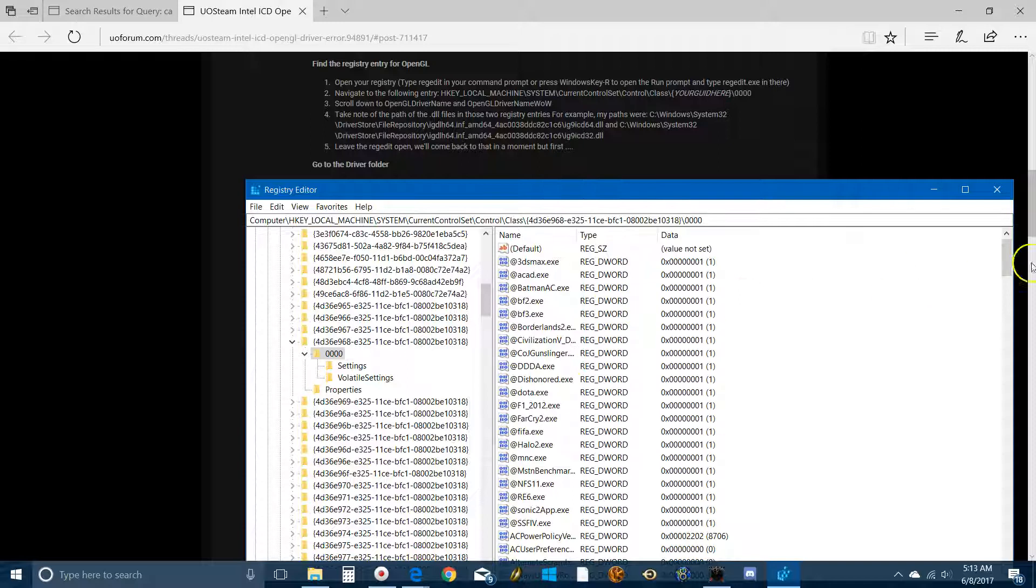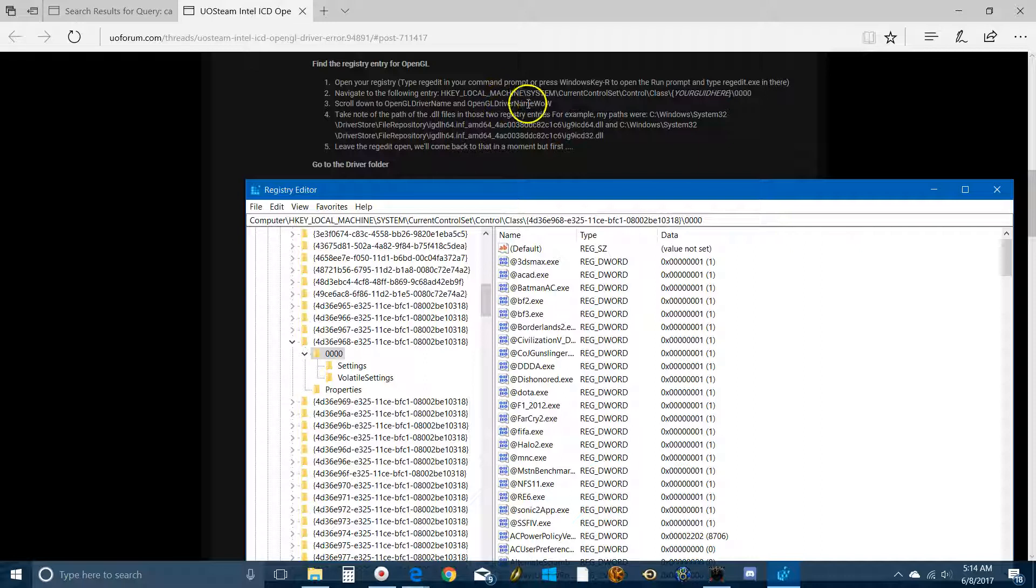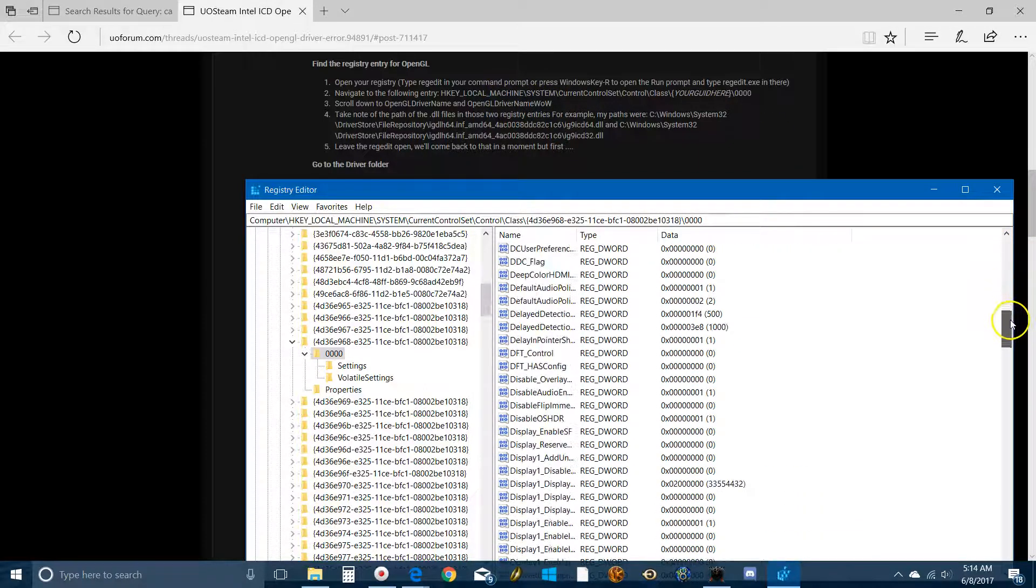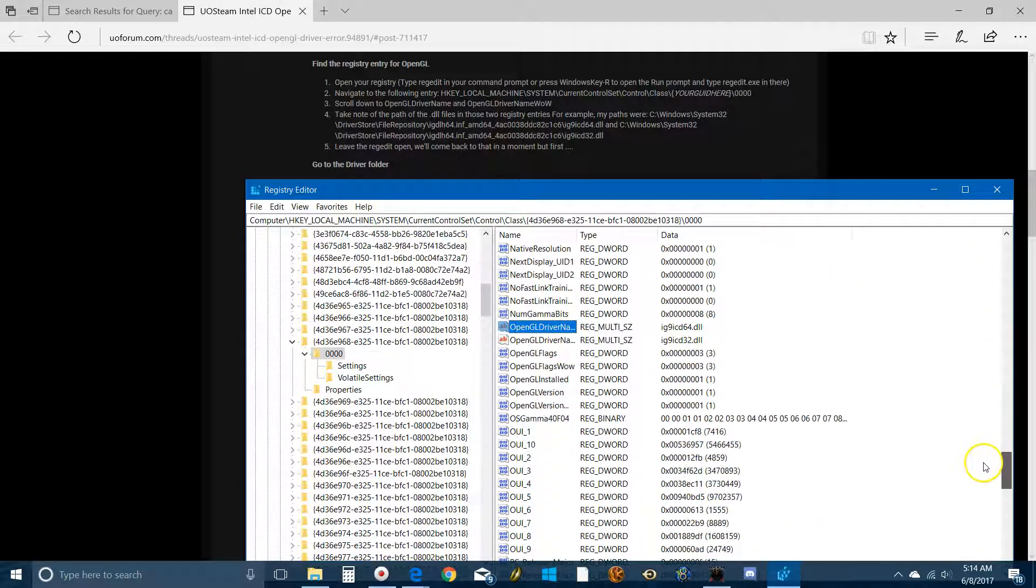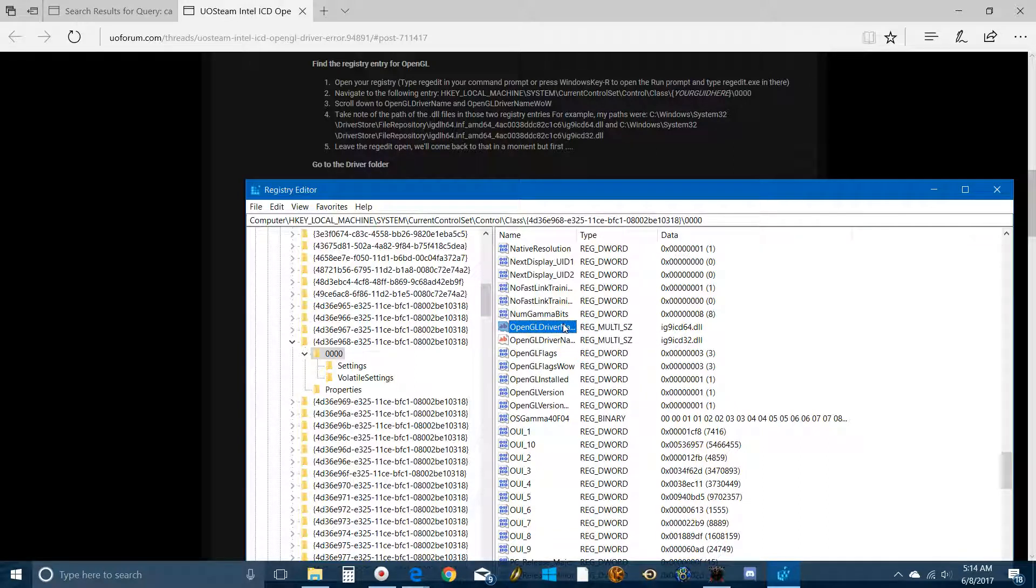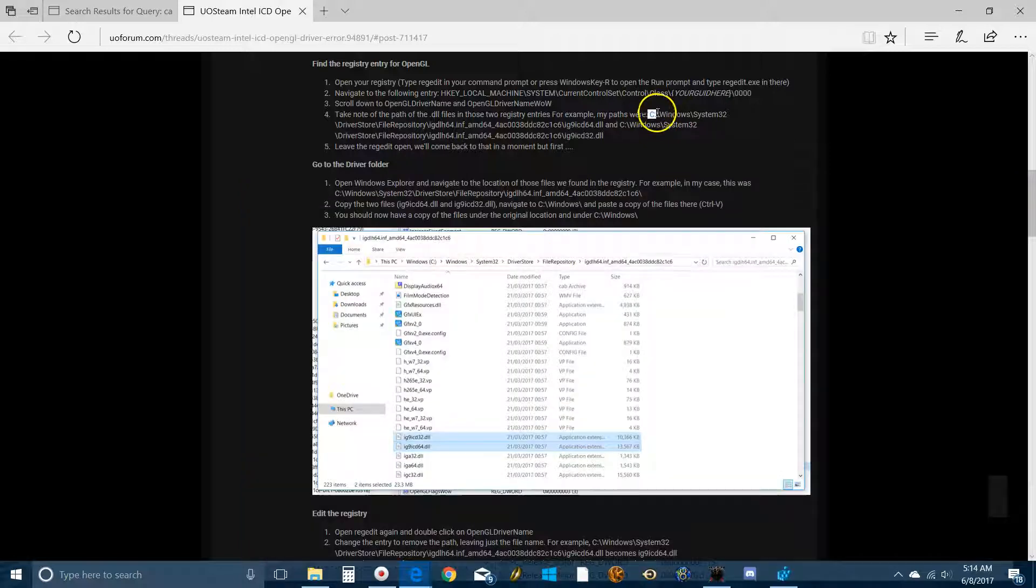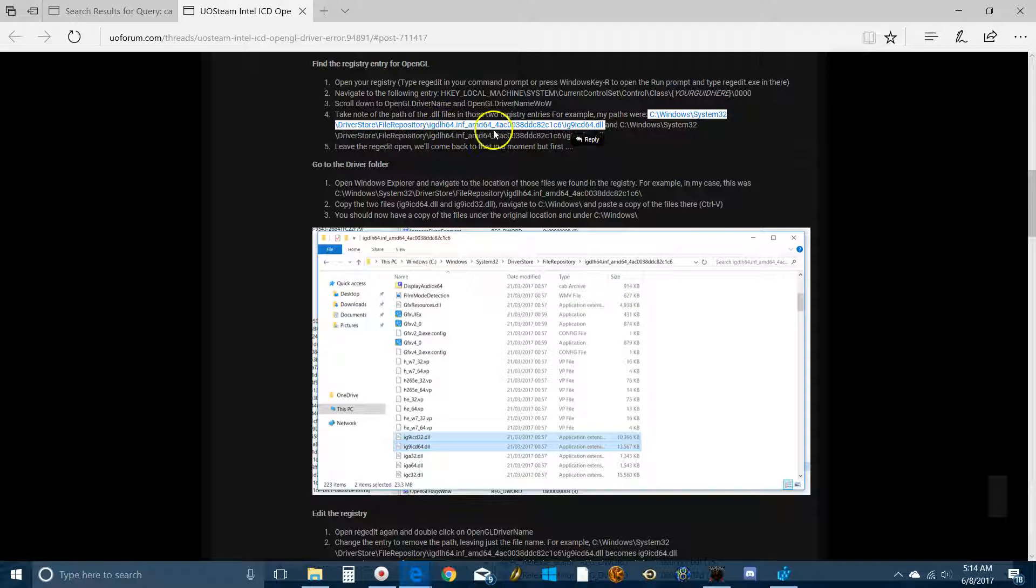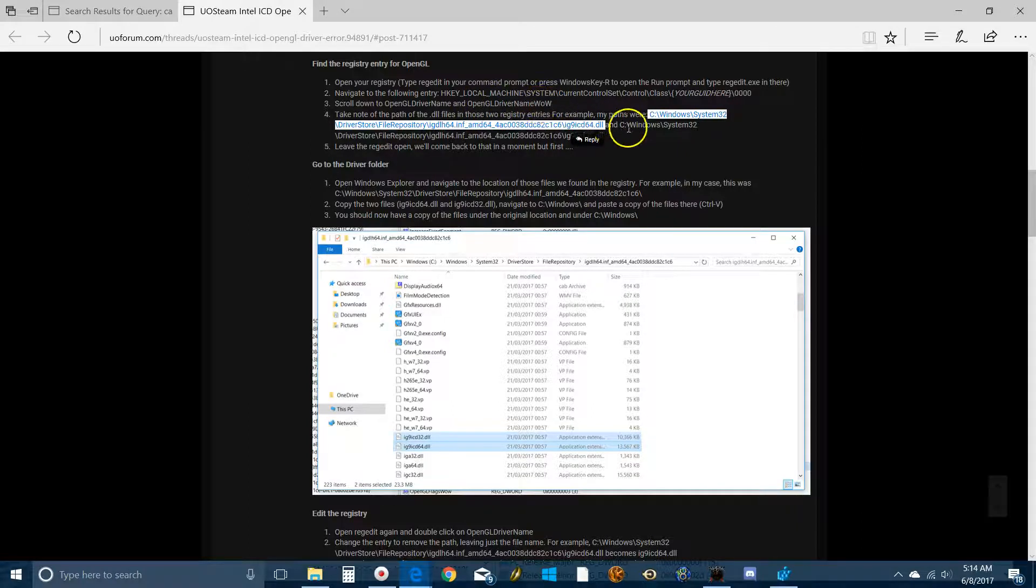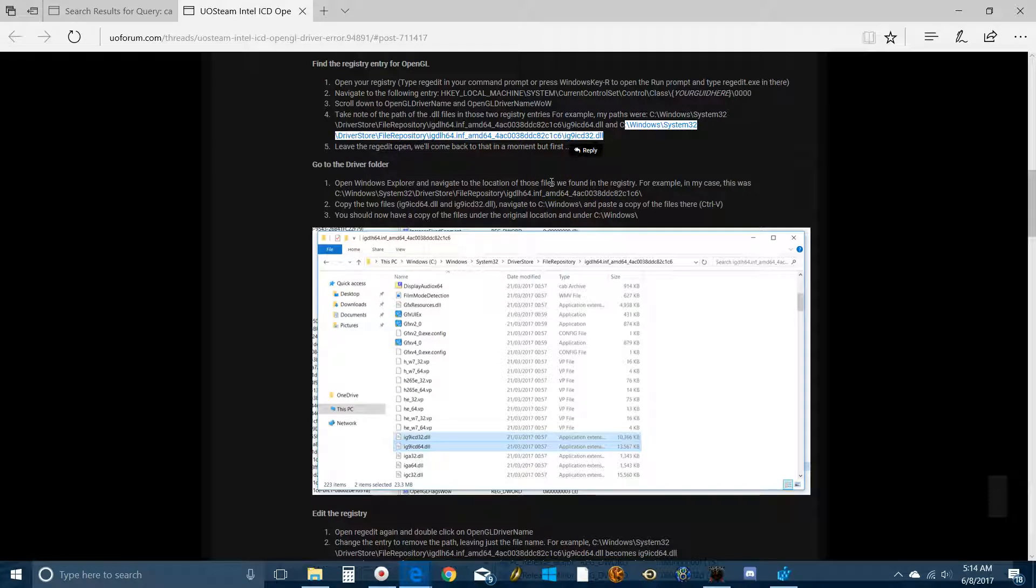Then you have to scroll down in this mess to the names of the two drivers that are giving us problems, which are specifically OpenGL driver name and OpenGL driver name WOW. If you scroll down, and it's alphabetized, so that makes it a little easier. Here they are. Now this is where mine is going to look a little different than what yours does. I've already edited this. My Steam is working. So my path is going to be what the finished product asks it to be. Your path is going to be something like what Parsnip has here in the tutorial. Like Windows, System32, DriverStore, File Repository, and then the name of the driver. And then for the WoW one, the OpenGL driver name WoW, it's going to be something like this. So leave the registry edit open, and we'll come back to that in just a second.